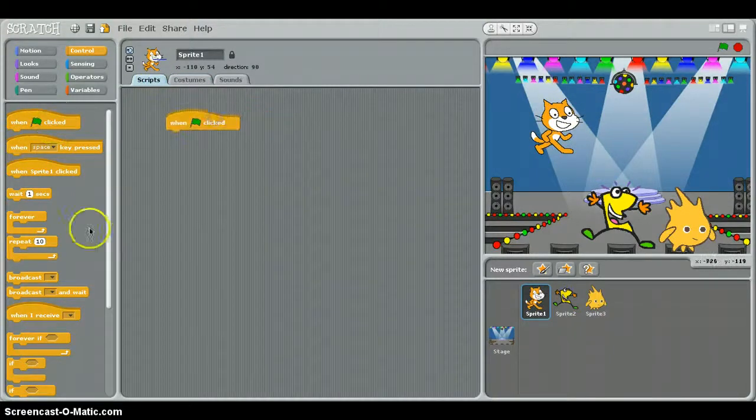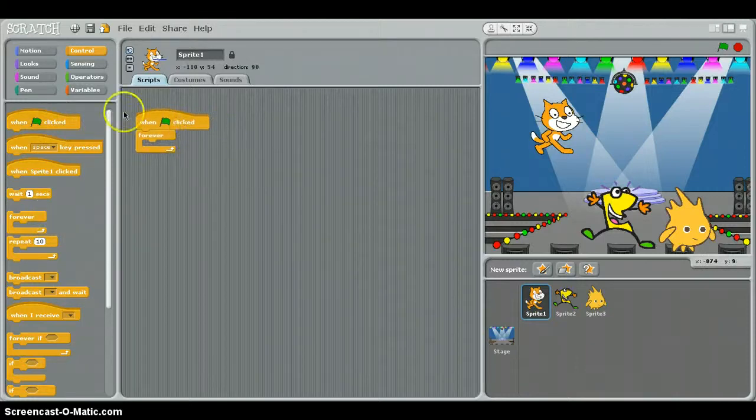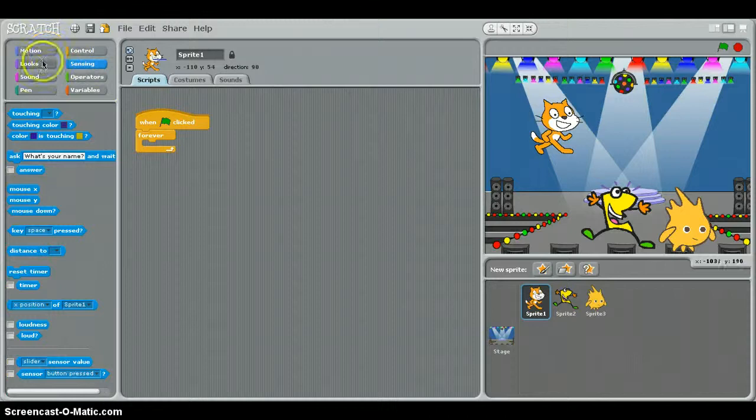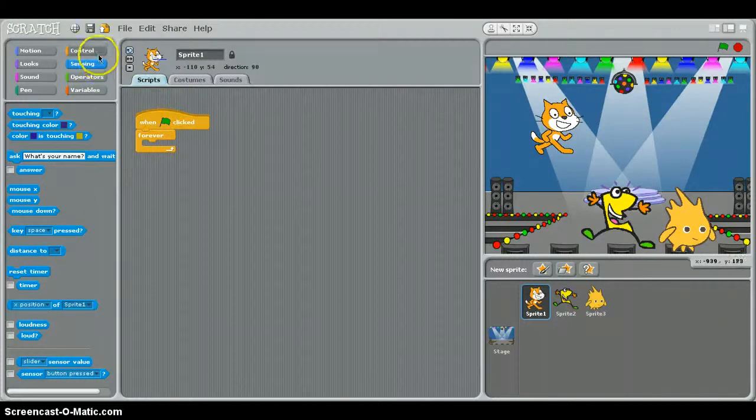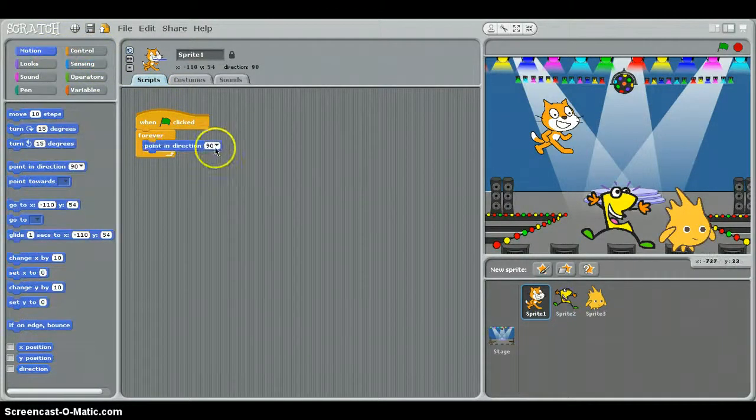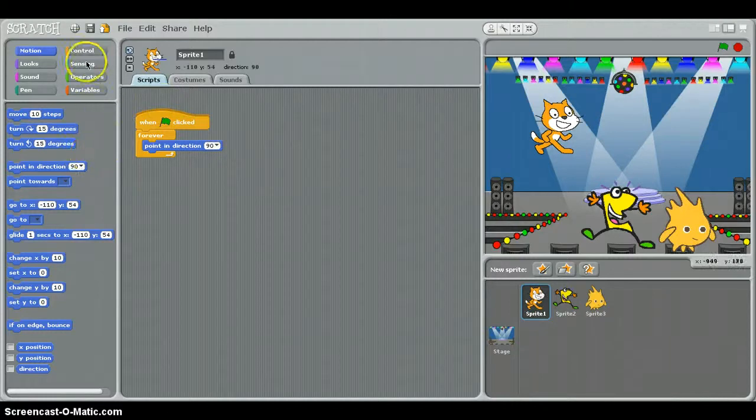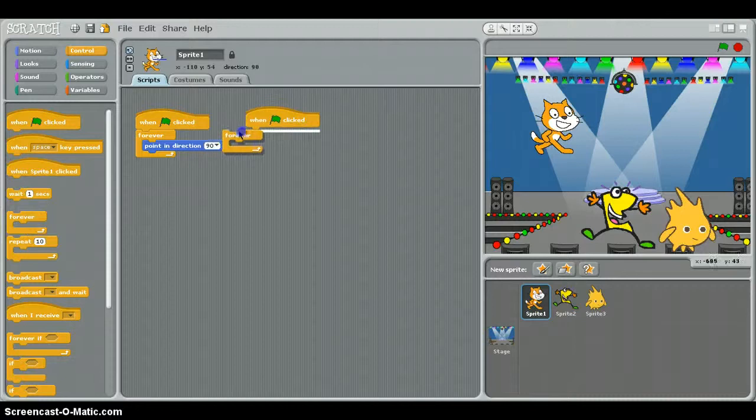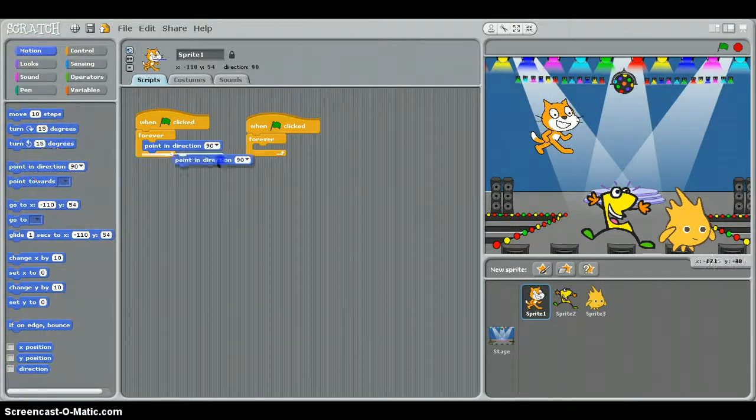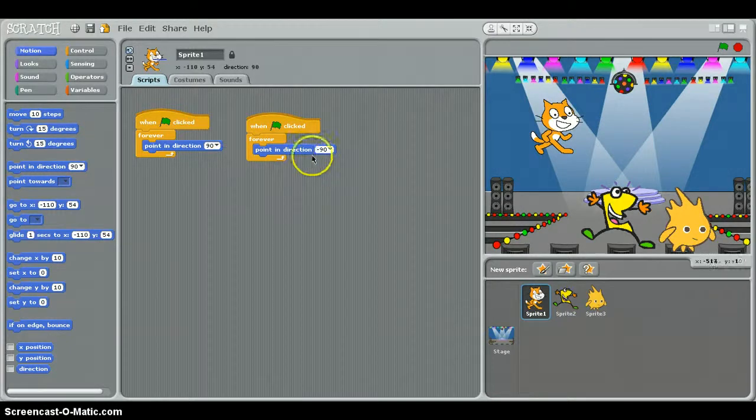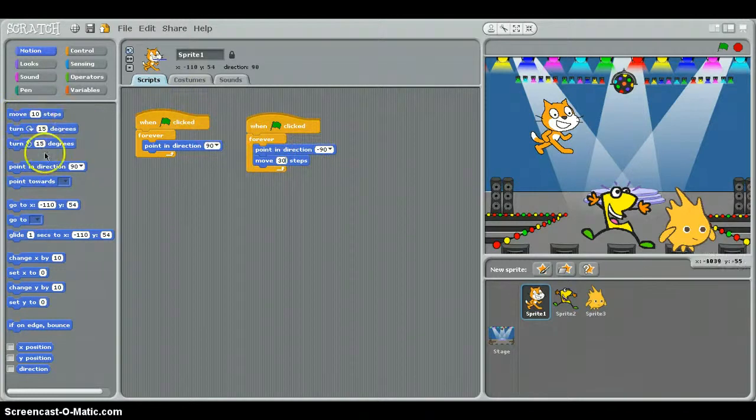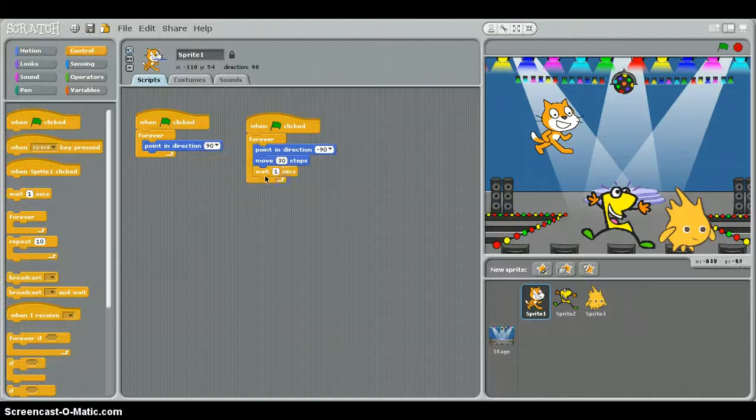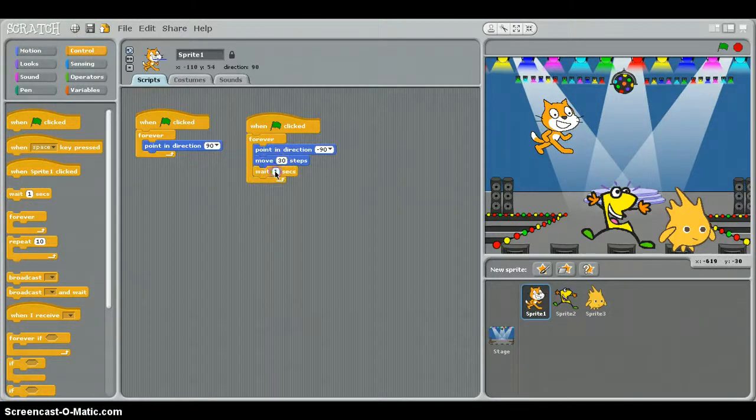When this clip, we're going to make when the flag clicked, forever, we're going to make him go back and forth. We need to make him so he's always pointing to the right. We don't want him upside down, because when you make him go back and forth it messes it up. We're going to make him always pointing in direction 90, which is right. And we're also going to make this forever. Point in direction left, move 10 steps, I'm going to change that to 30, and then we're going to do wait 0.1 seconds, not 1.